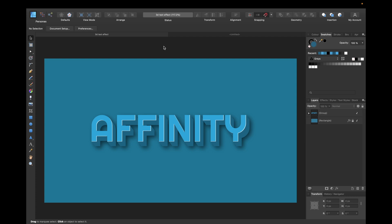Hey guys, today's tutorial is about how to create a 3D text effect in Affinity Designer as you can see right here.